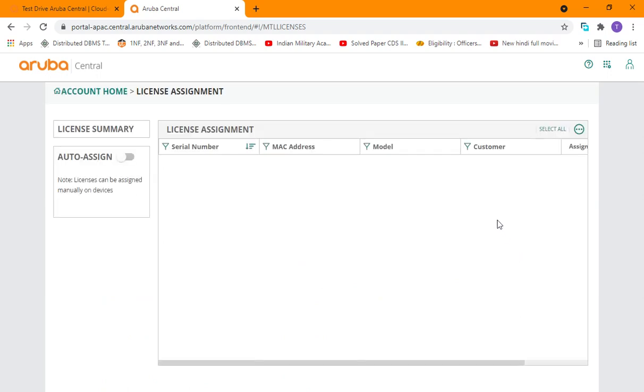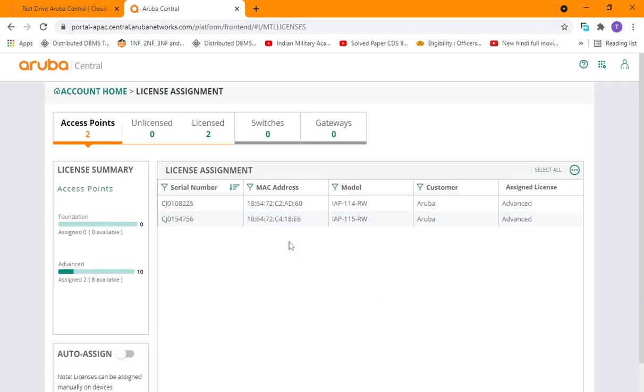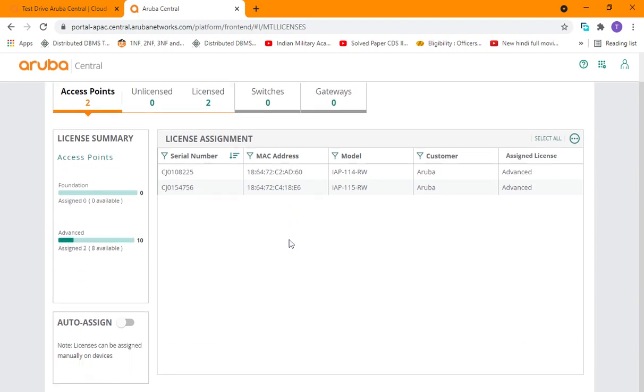From the license management we can assign license to our device and we get two options from here. We can click this toggle for auto-assign, so it will automatically assign the licenses to the devices.